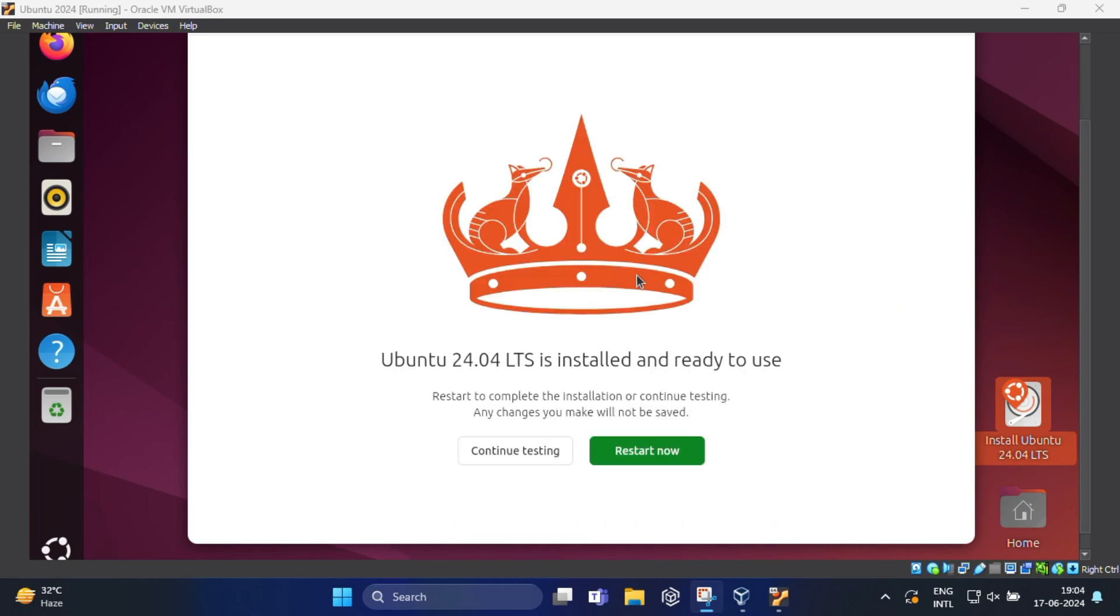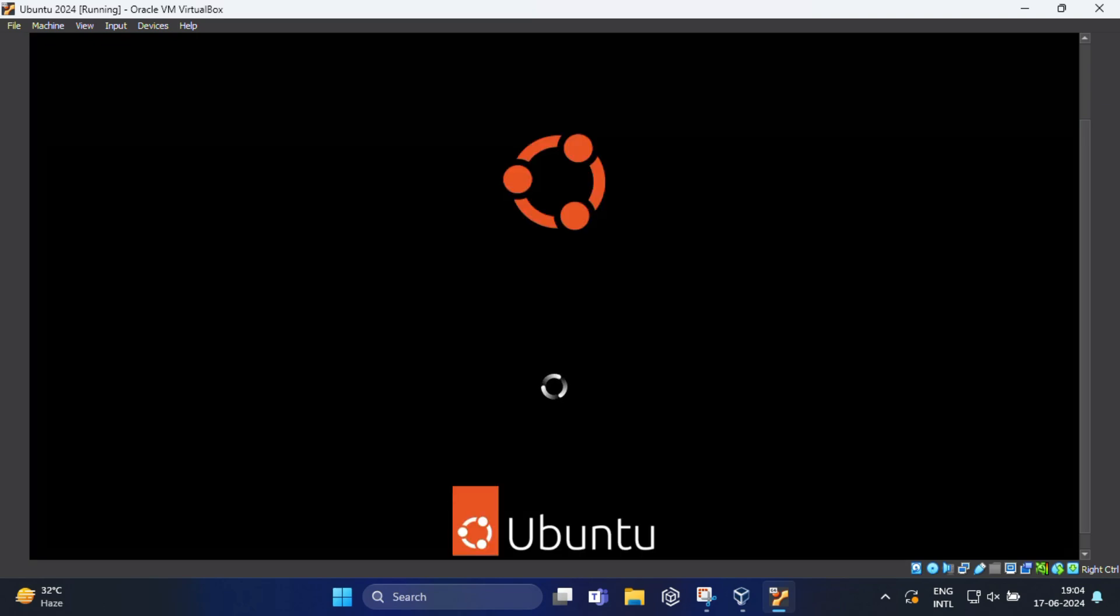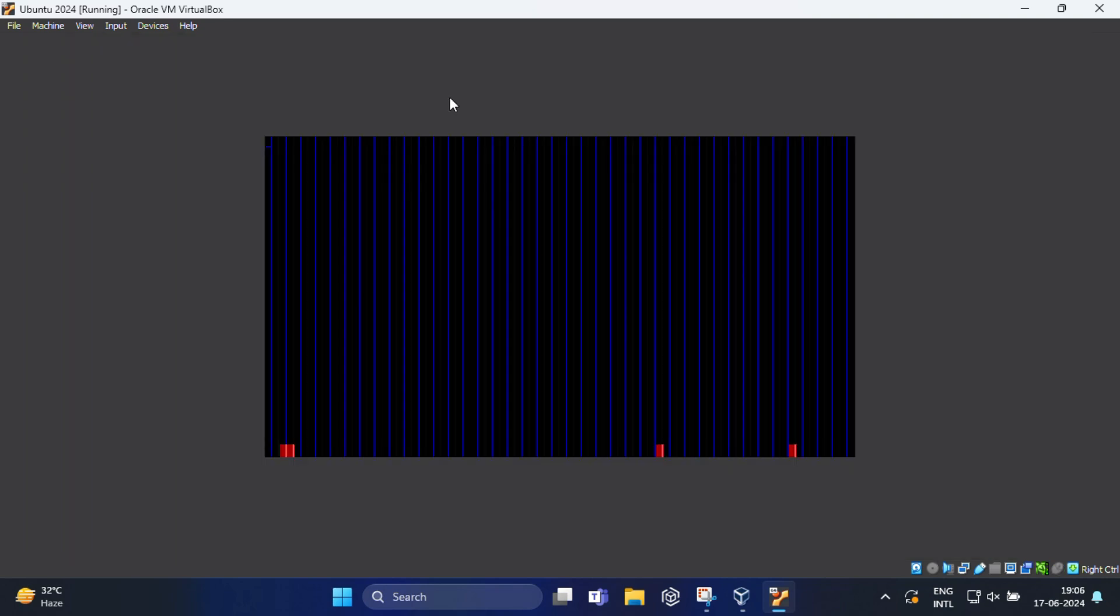Once the installation process is over, you will see Ubuntu 24.04 LTS is installed and ready to use. Now you need to click the restart now button to complete the installation. You need to press the enter key on keyboard.